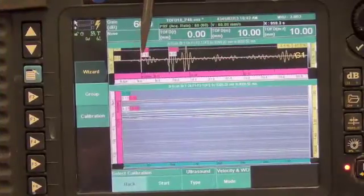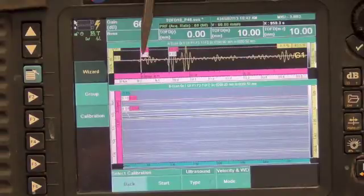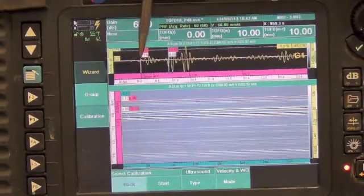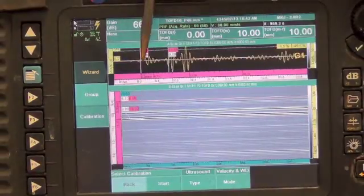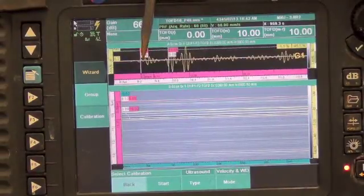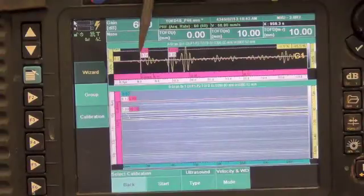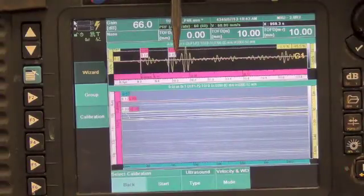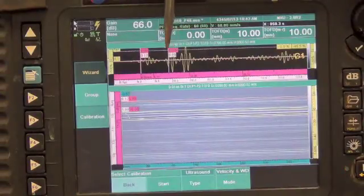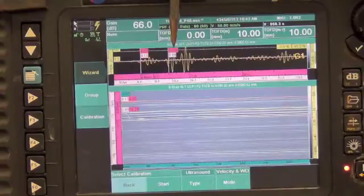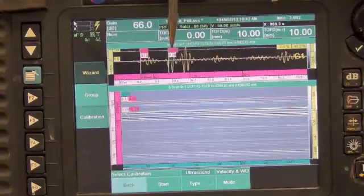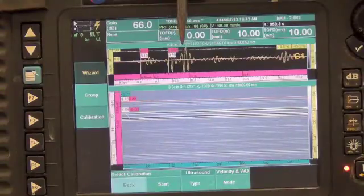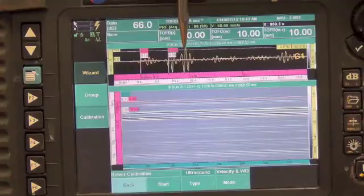This is a close-up of the UT screen. The lateral wave signal is right there at 0. This is the second hole and the top of the second hole is at 10mm. This is the bottom of the second hole.